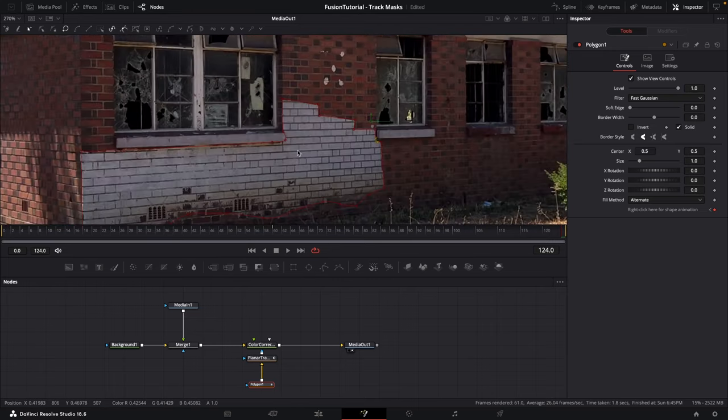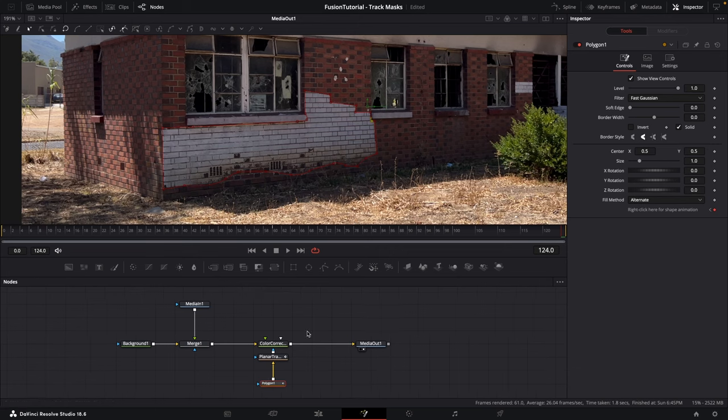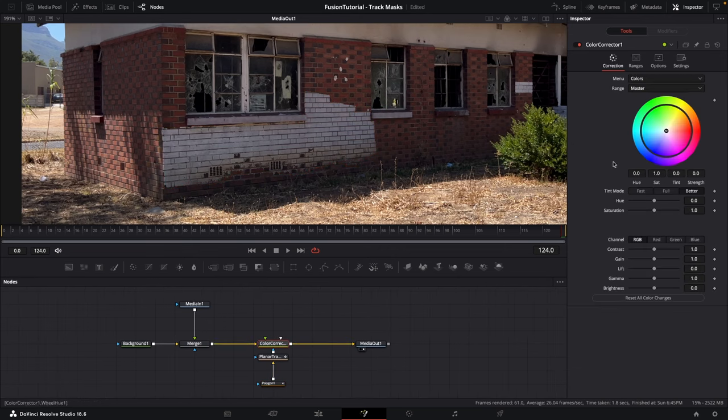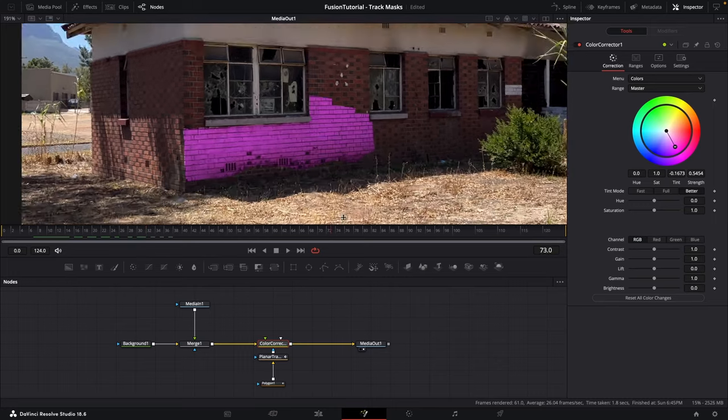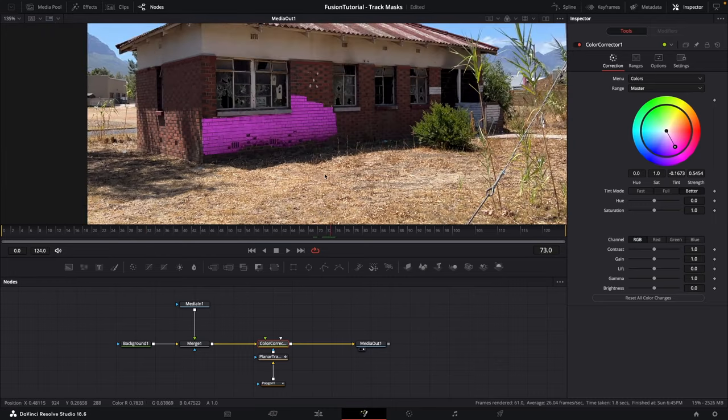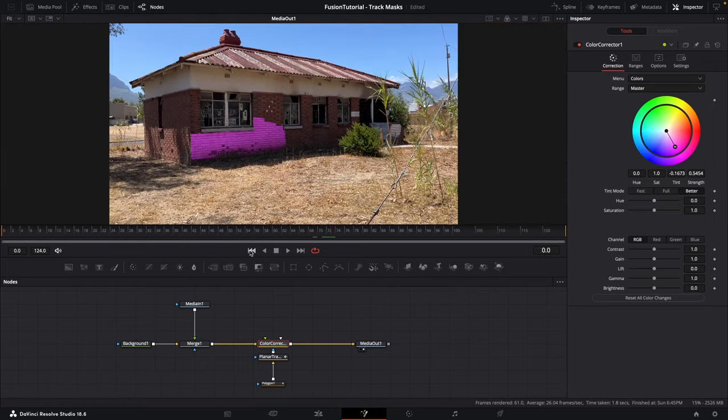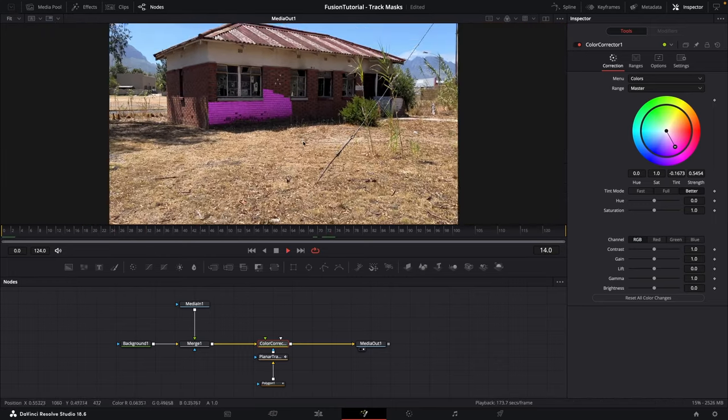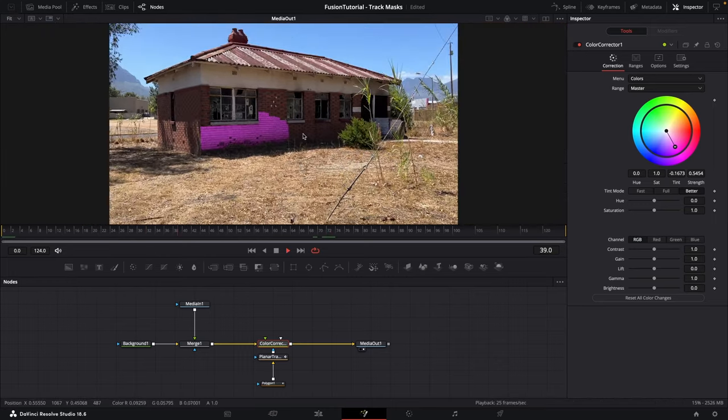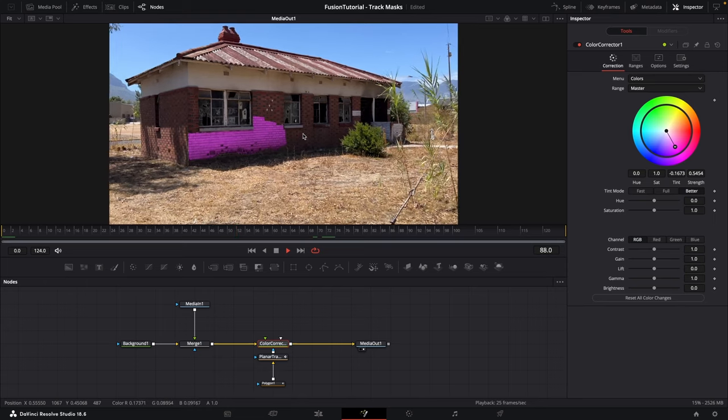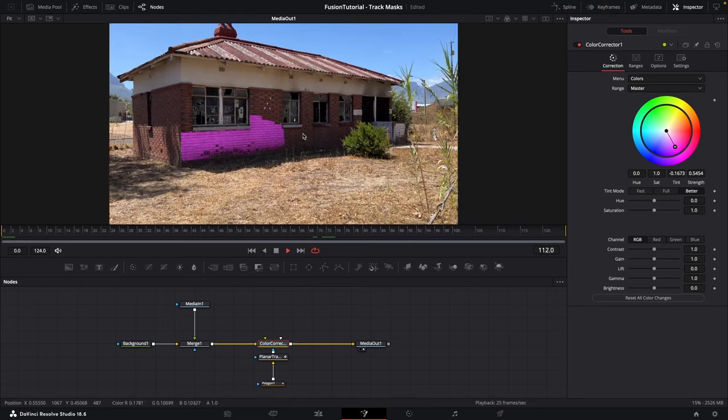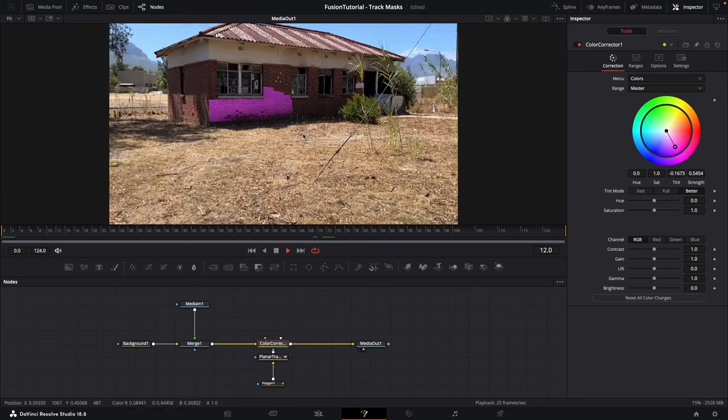And there you have a perfect mask. Now I can go into the color corrector and maybe change the color and there you can see it's working perfectly. How easy is that? Save some time and track your masks. Thanks for watching and I'll see you next time.